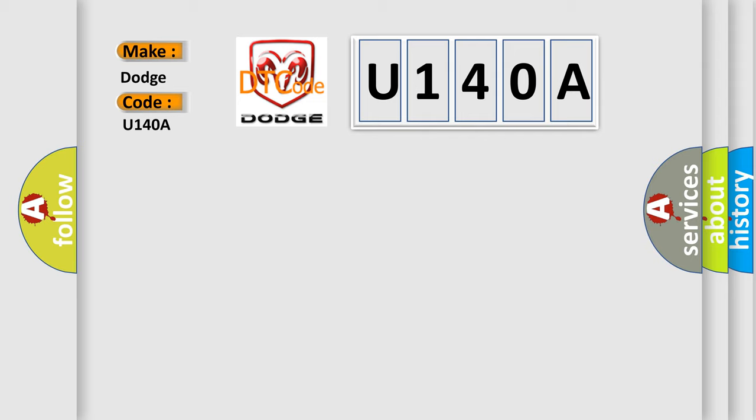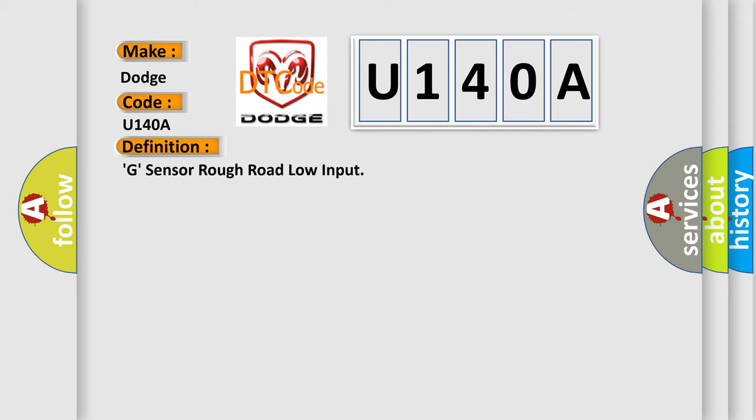The basic definition is G Sensor Rough Road Low Input. And now this is a short description of this DTC code.